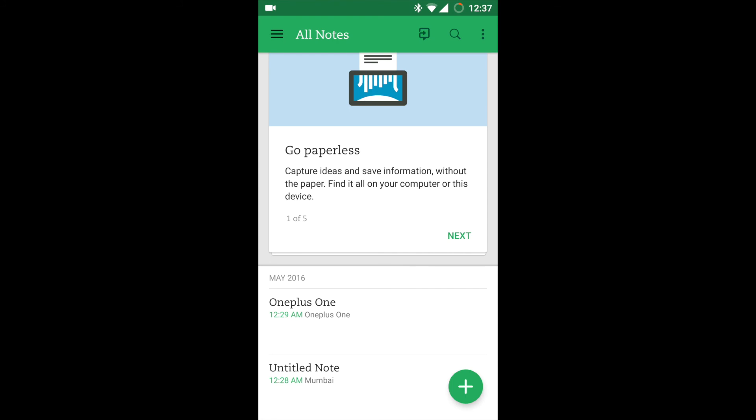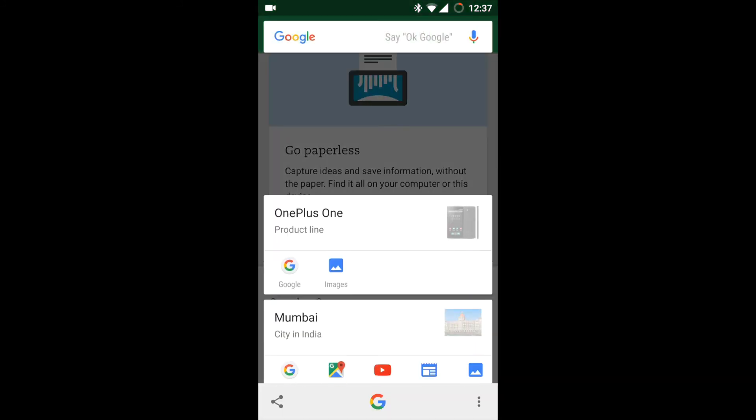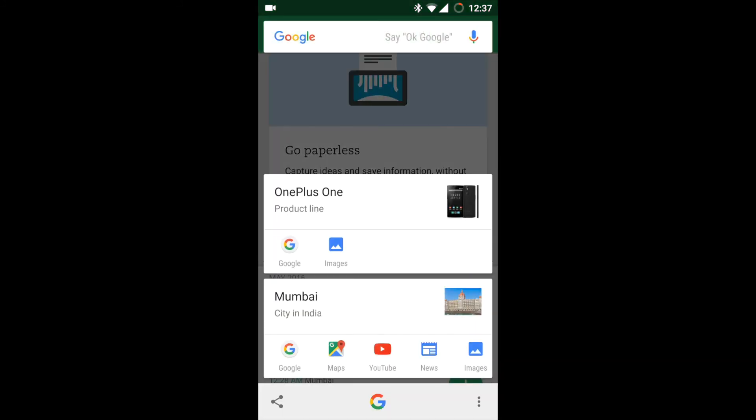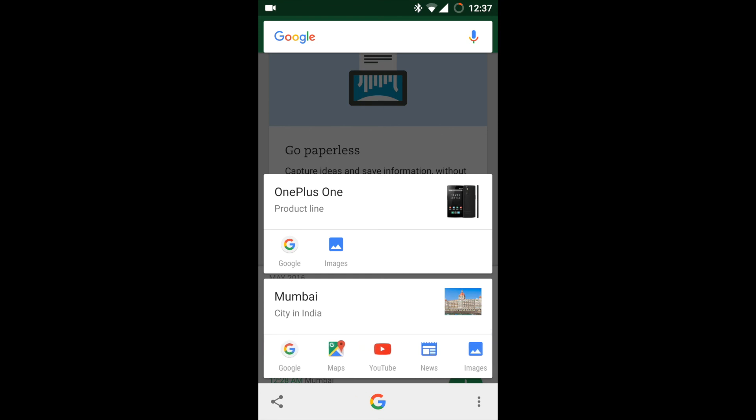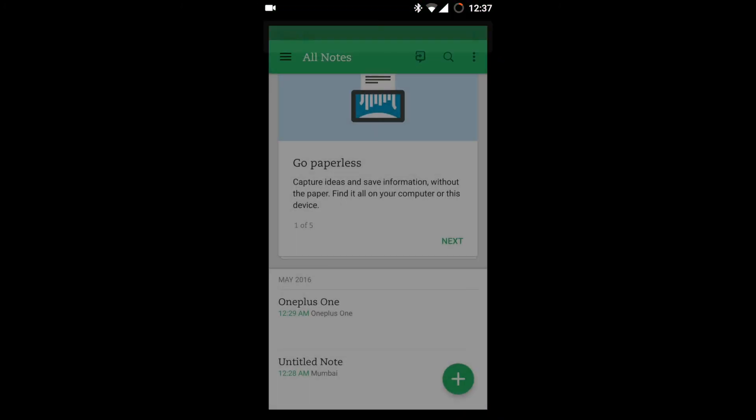Now if I long press on my other note, it was written as Mumbai, so you can see all the respective actions which I can take and do the needful. I will press on the Maps.